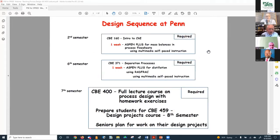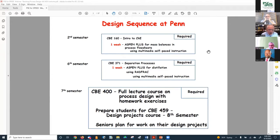I'm going to talk about the design sequence at the University of Pennsylvania. In the second semester, we have a course on introduction to chemical engineering; toward the end of that course, students use Aspen Plus for mass balances and process flow sheets using multimedia self-paced instruction. Then in the sixth semester — second half of the junior year — they take a Separation Processes course, with one week devoted to using Aspen Plus RADFRAC for distillation, again using the multimedia self-paced instruction.